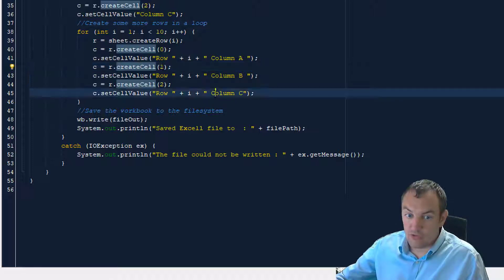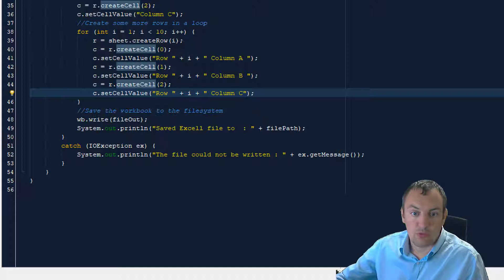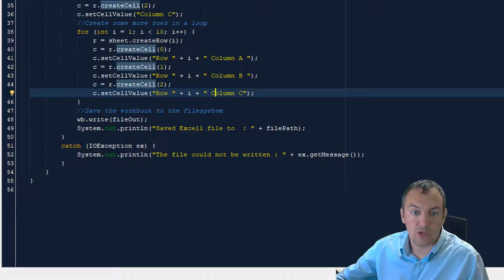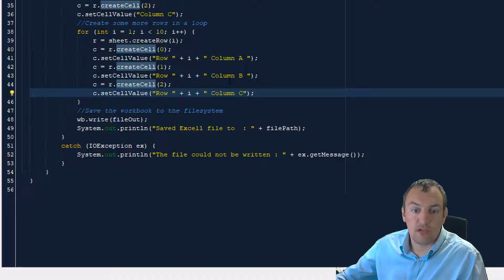So it's very simple. We create a workbook. In that workbook, we create a sheet. In that sheet, we create a header row with three columns. And then we create 10 more rows with a value in each of these three columns.